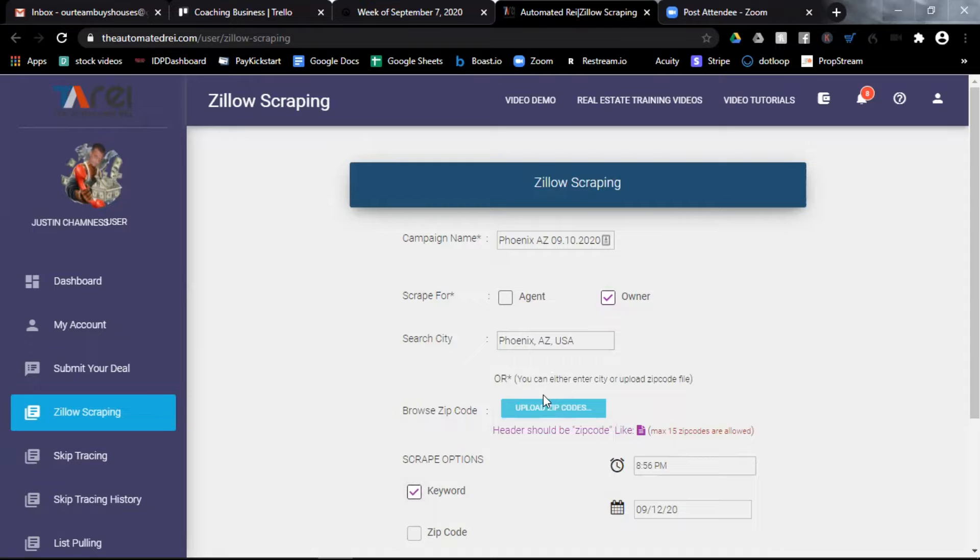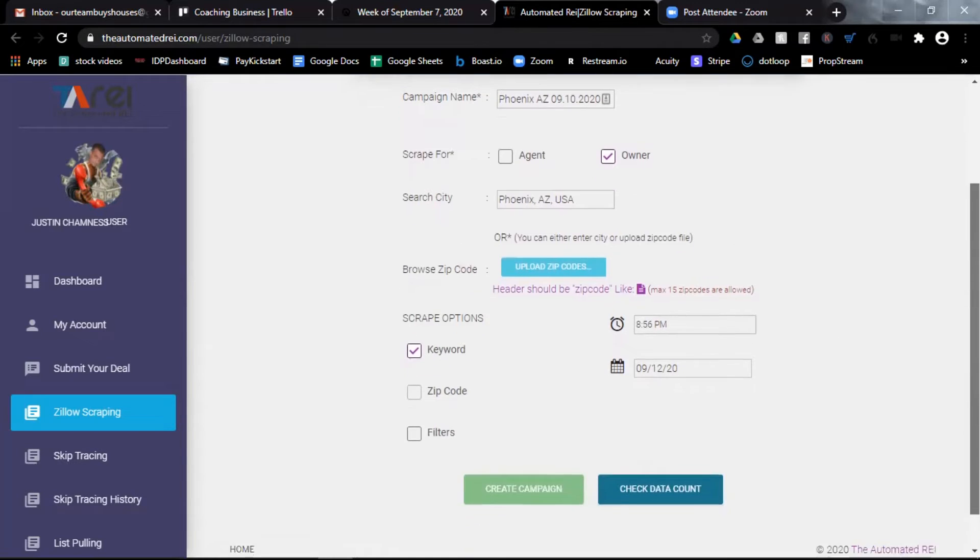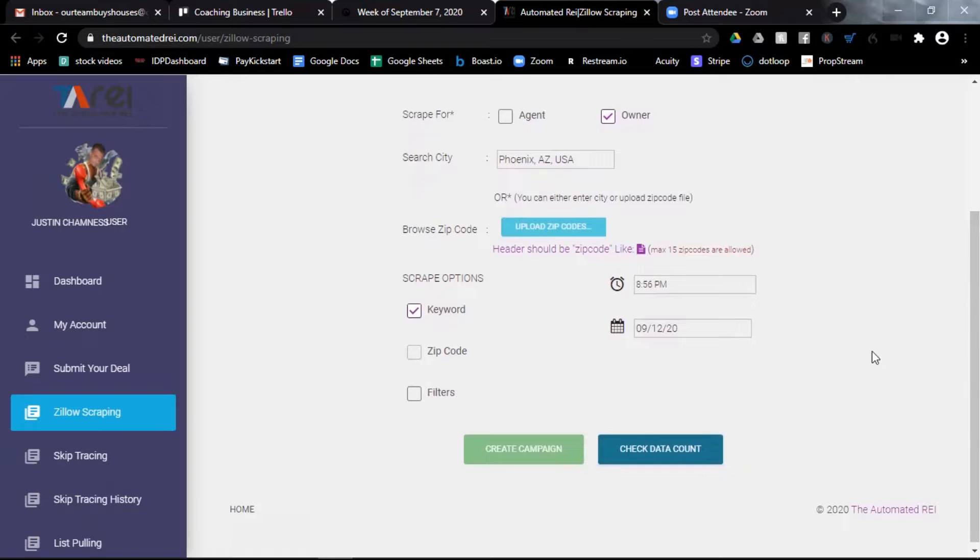Below that, it gives me the option to instead of using a city, I can upload a spreadsheet with up to 15 zip codes. But for this example, let's search Phoenix, Arizona.